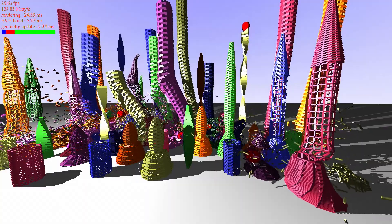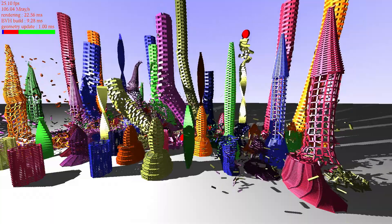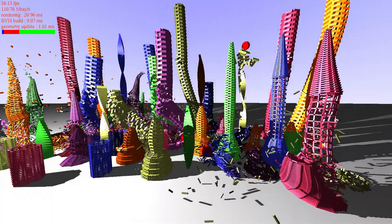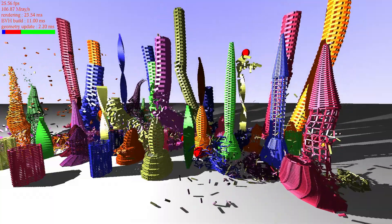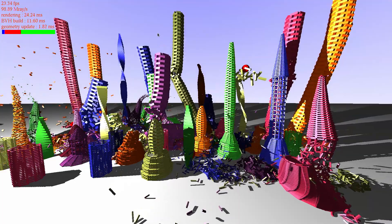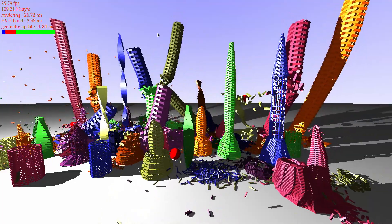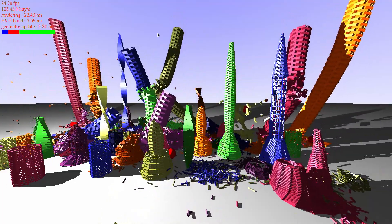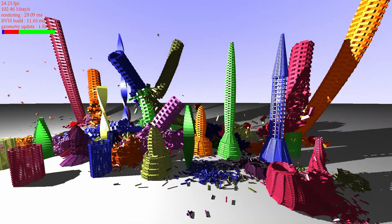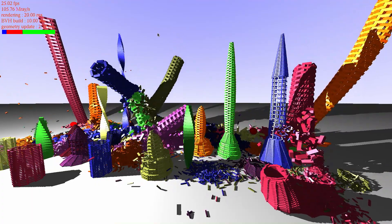Here you can see the ray tracing of fully dynamic content. In this demo, we coupled the physics simulation to the Embry ray tracing kernels and we ray traced two million fully dynamic triangles per frame at roughly 25 frames per second.